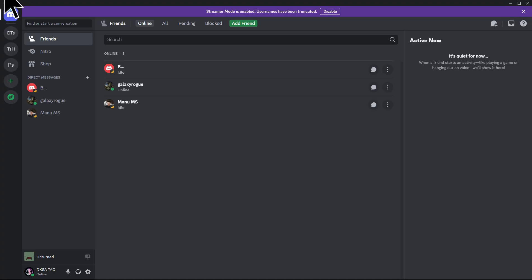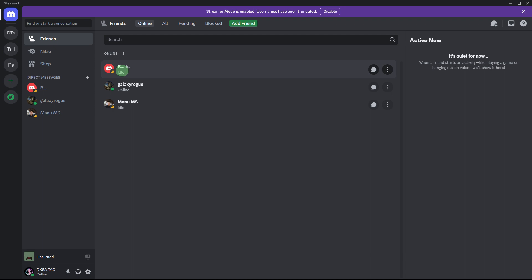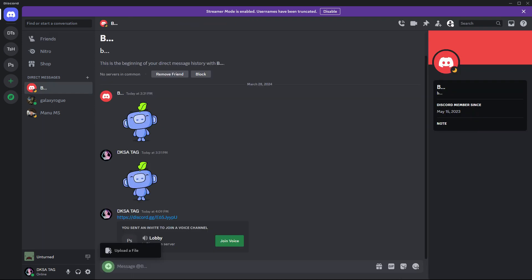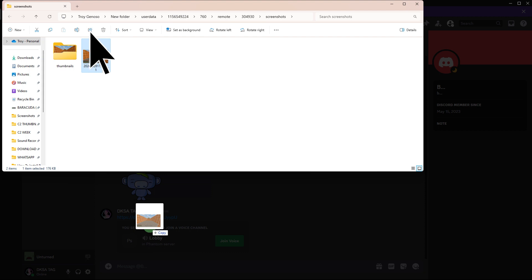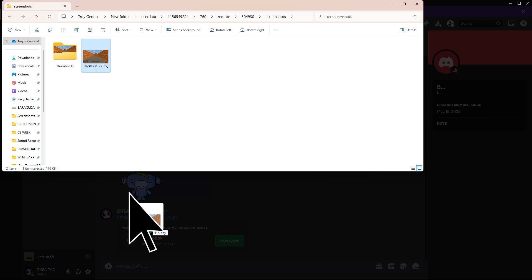Open Discord on your PC and navigate to the chat or channel where you want to share the screenshot. Use the file upload feature in Discord to choose and upload the screenshot from your PC. Choose the screenshot file and click Open to upload it to Discord. Or to make this easier, use the drag and drop feature.